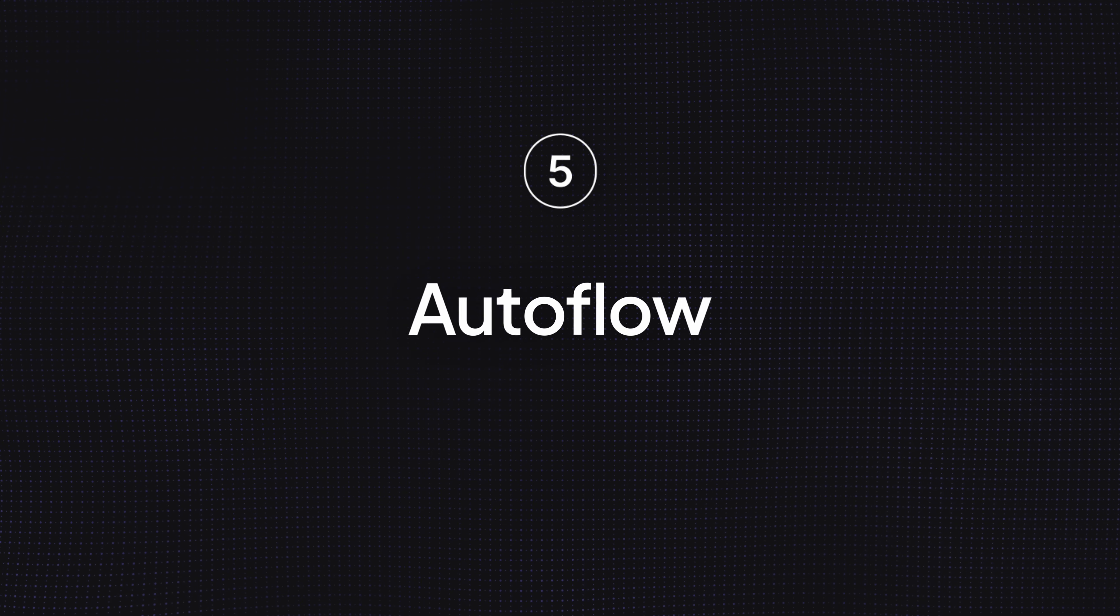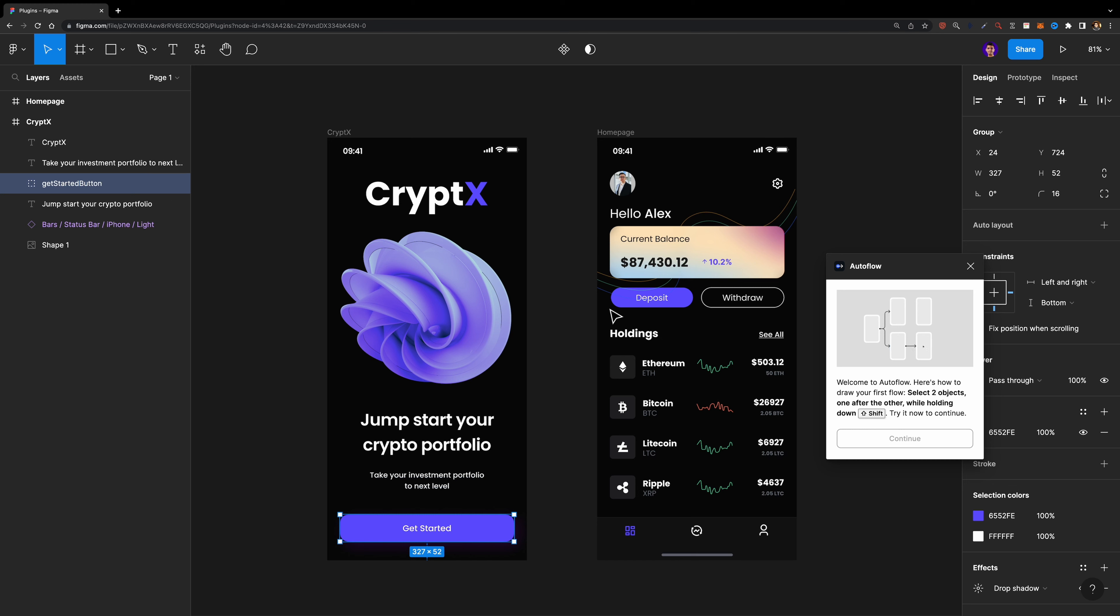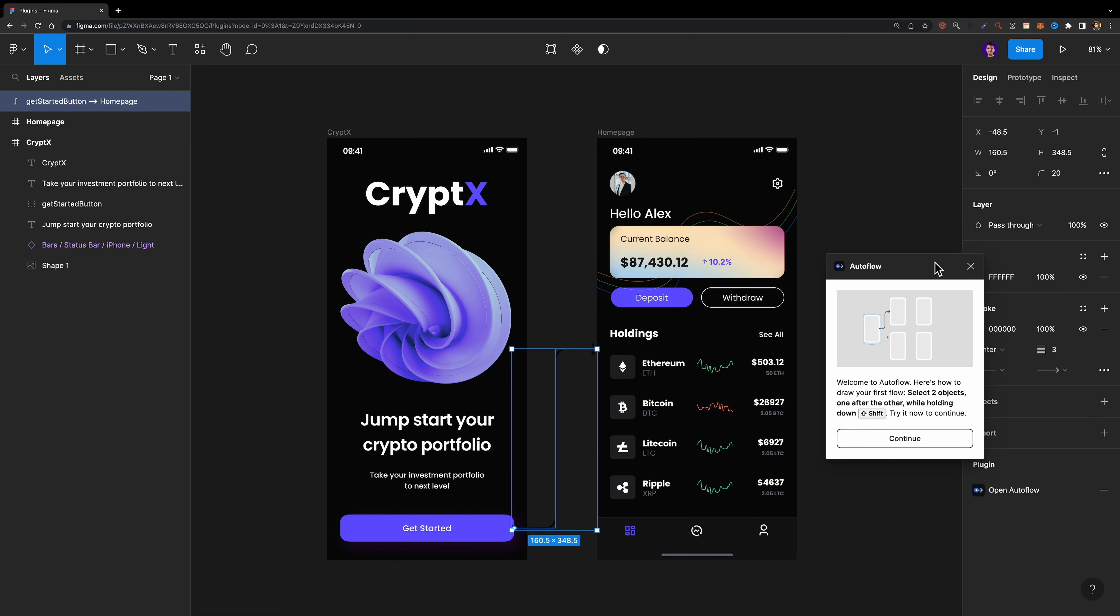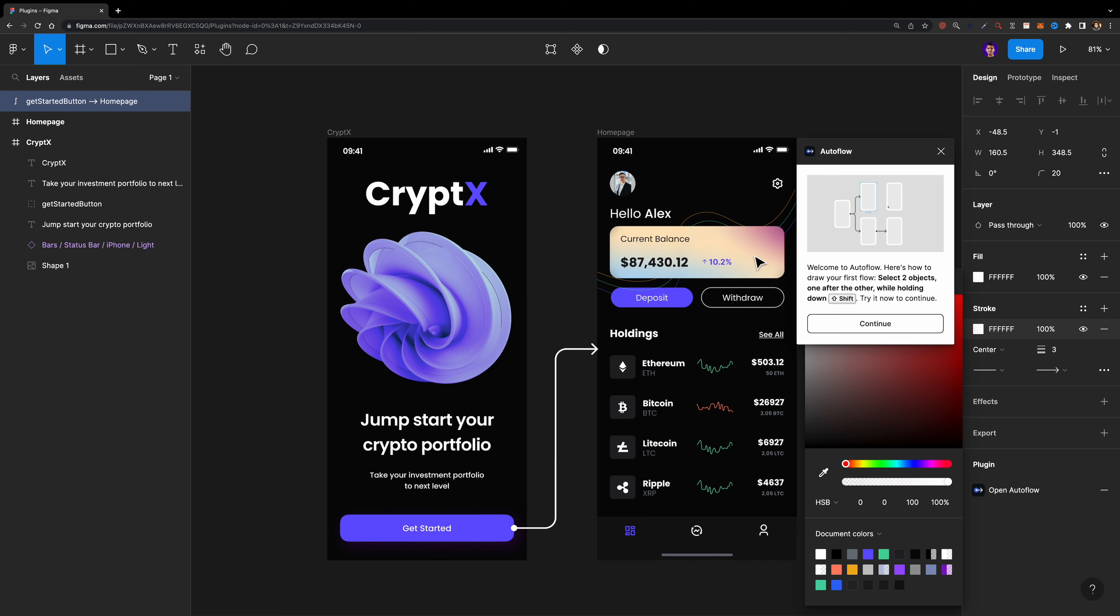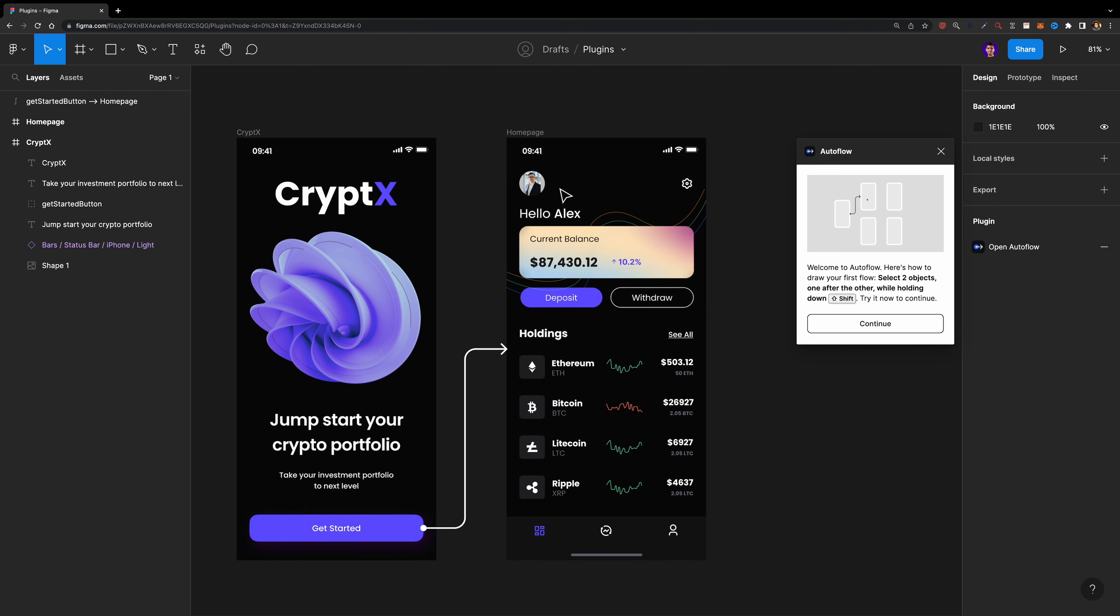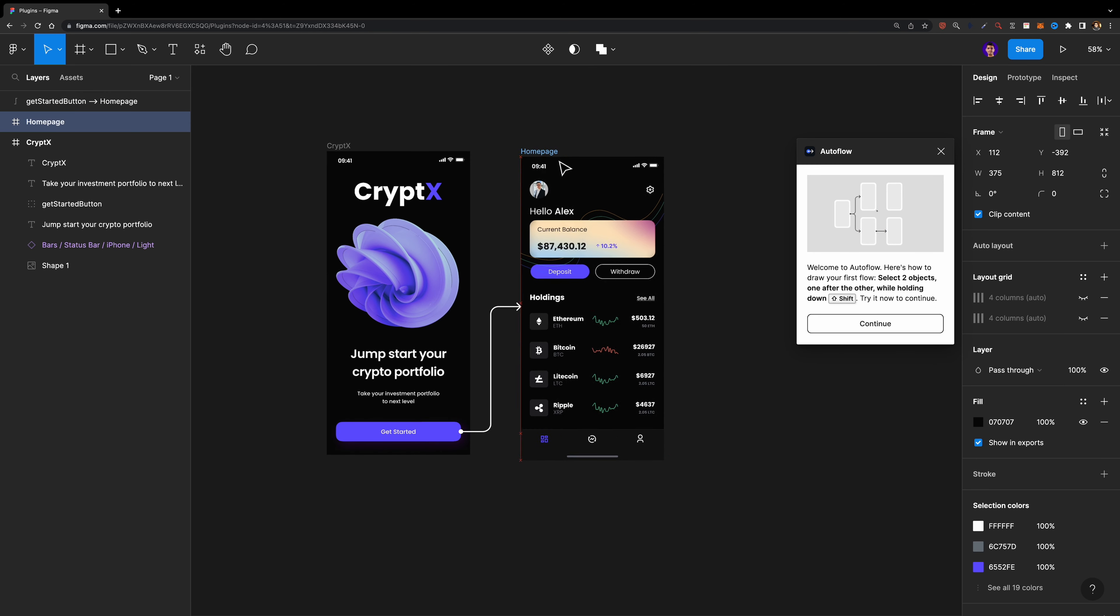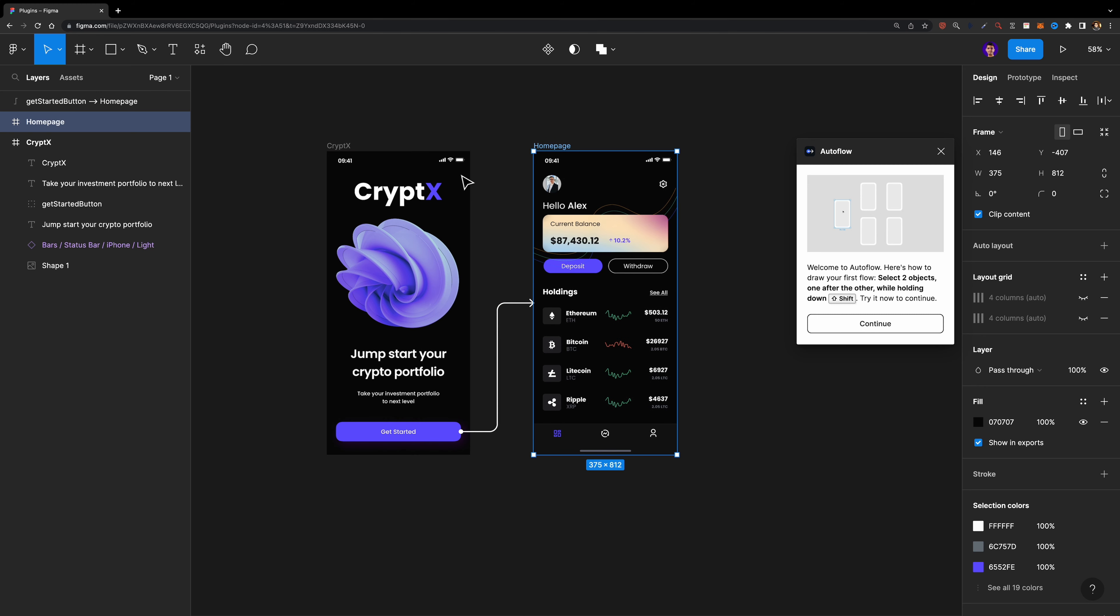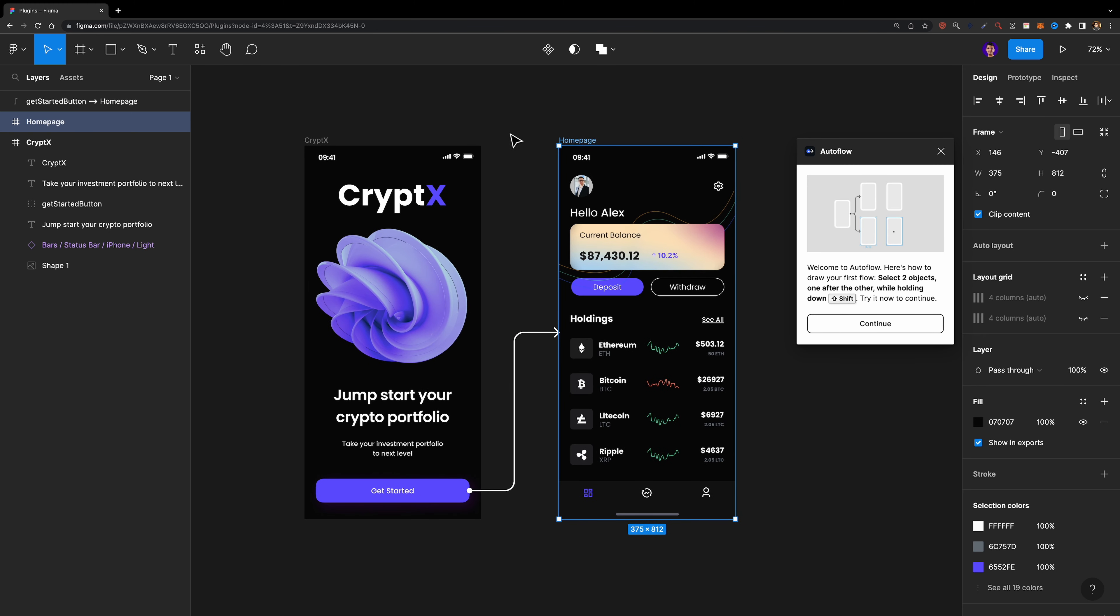Number five, Autoflow. Autoflow allows you to draw flows so quickly. Run the plugin and select any two shapes or frames while holding down the shift key and it will create a flow between them. If you want to reposition your shapes or frames, run the plugin again and easily move them around. That's so convenient.